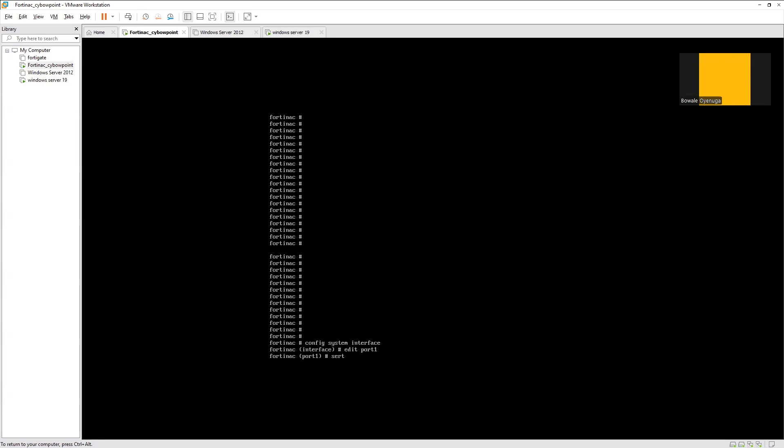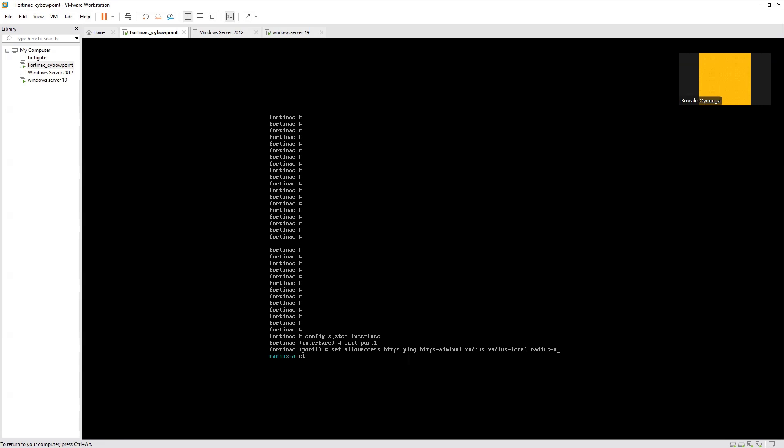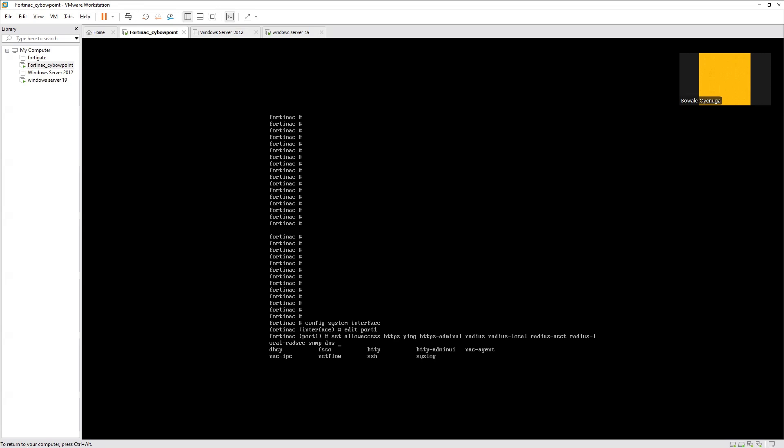Set allow access HTTPS, HTTPS ping, HTTP, HTTPS, admin, RADIUS accounting, then RADIUS local, what else, SNMP, then DNS, SSH. Just enable those services for other use cases, but the most important thing is to enable the RADIUS local after you've enabled other services important for you on that port.